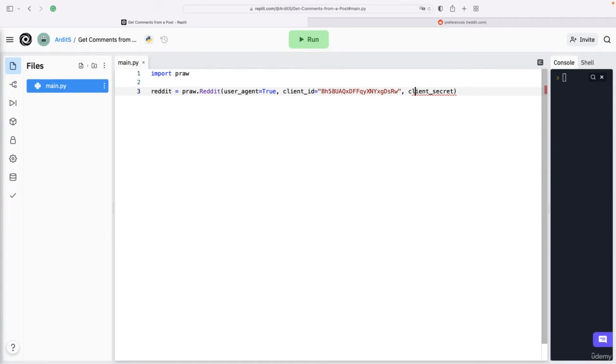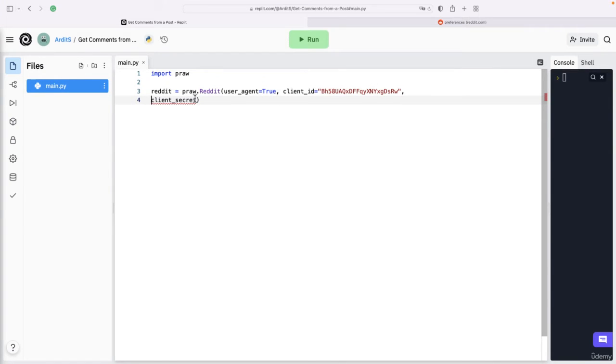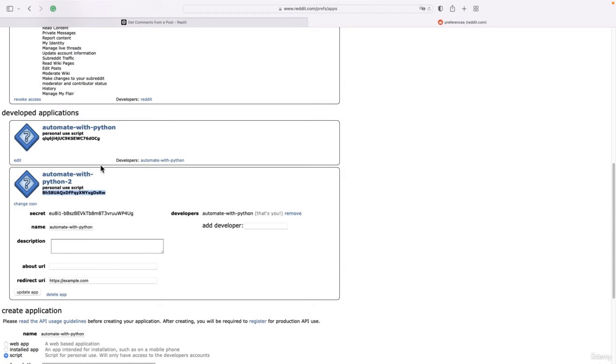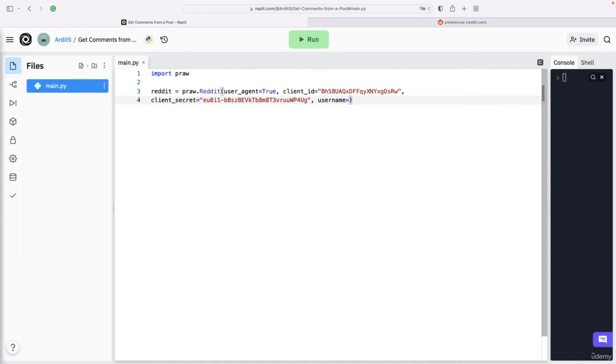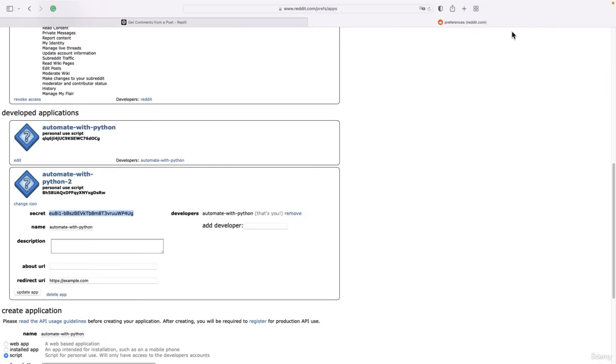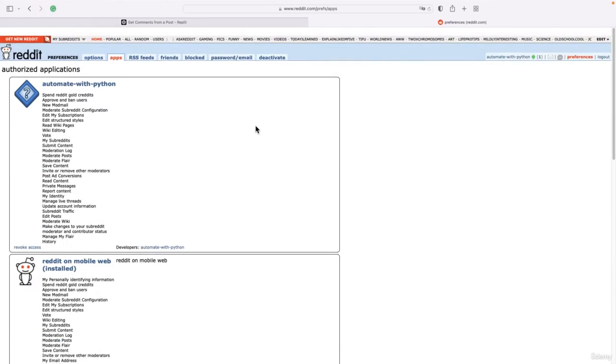This is getting a long line, so I'm going to enter here to split it to the next line. The client_secret is again a string - this one. Copy that, paste it there.